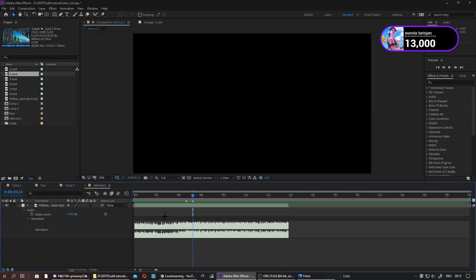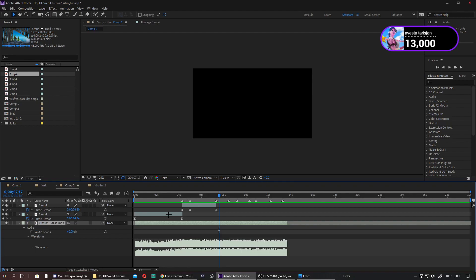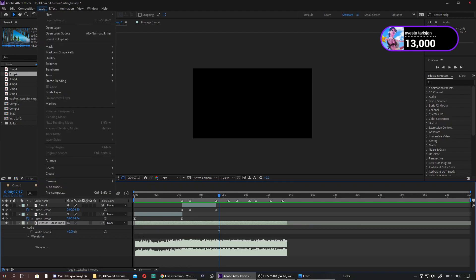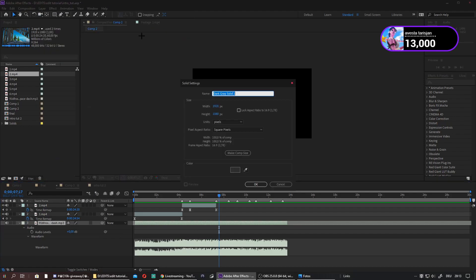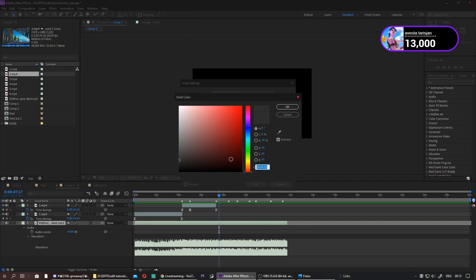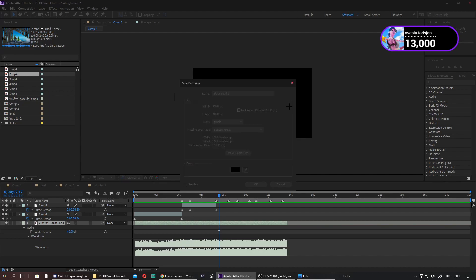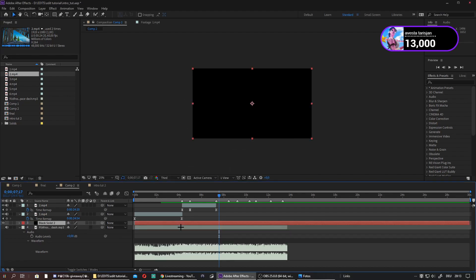And now there's just one more thing you definitely have to add, and these are these black bars. I'm also gonna show you how I do them. Just create a new layer, make it a solid, make the solid go black.